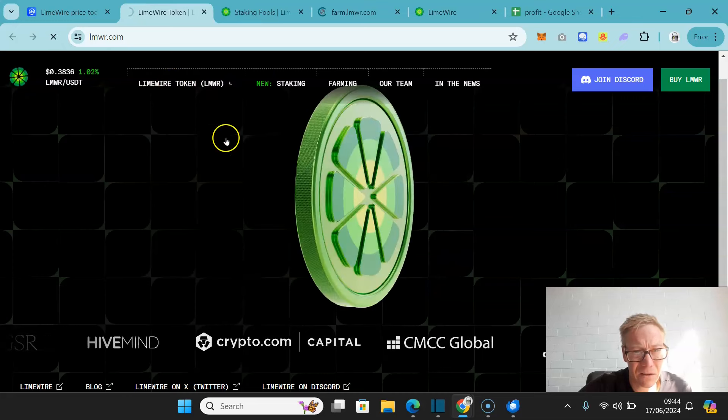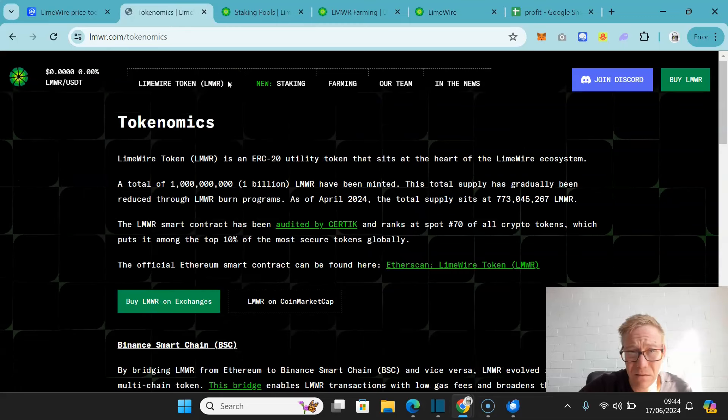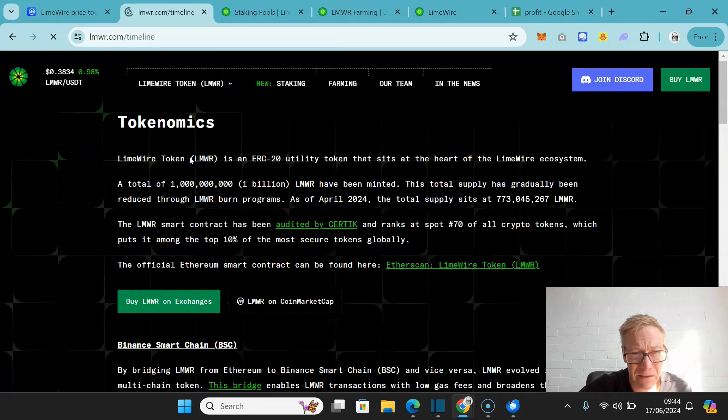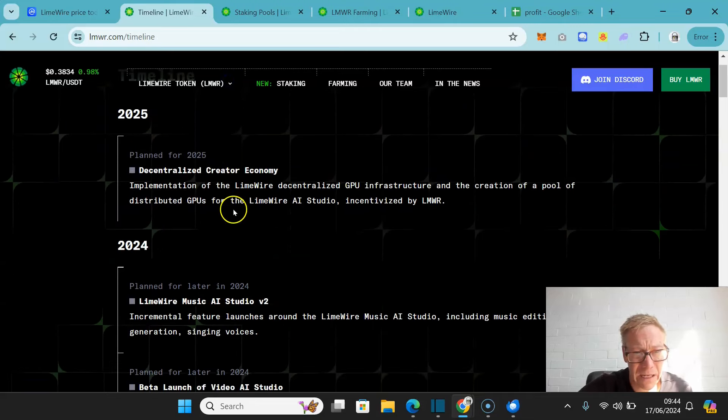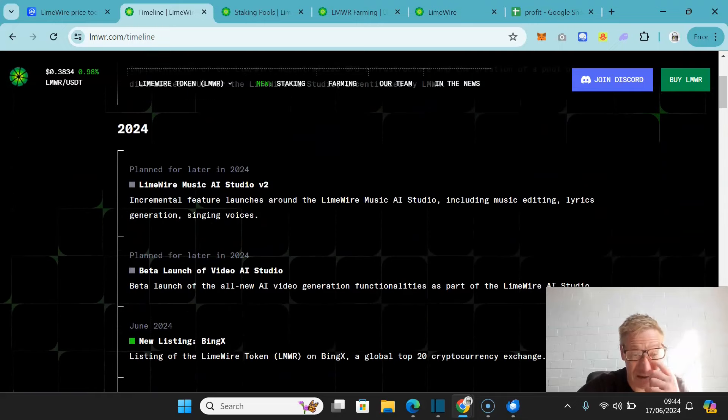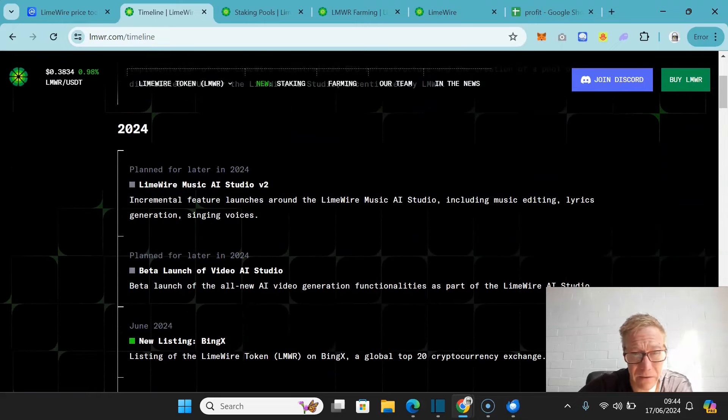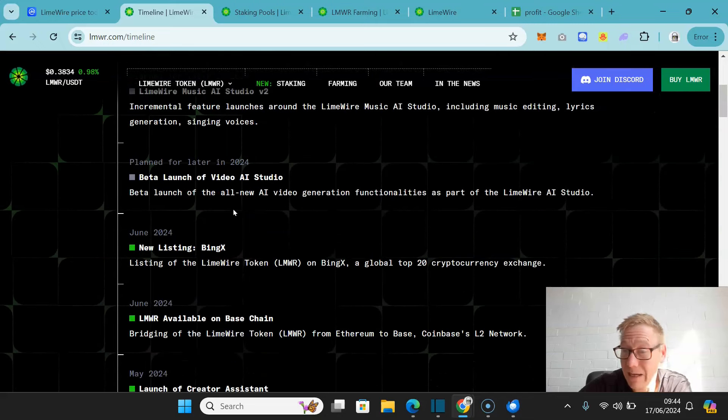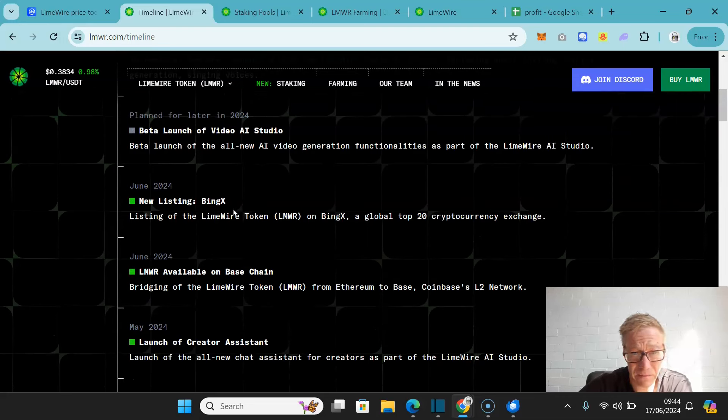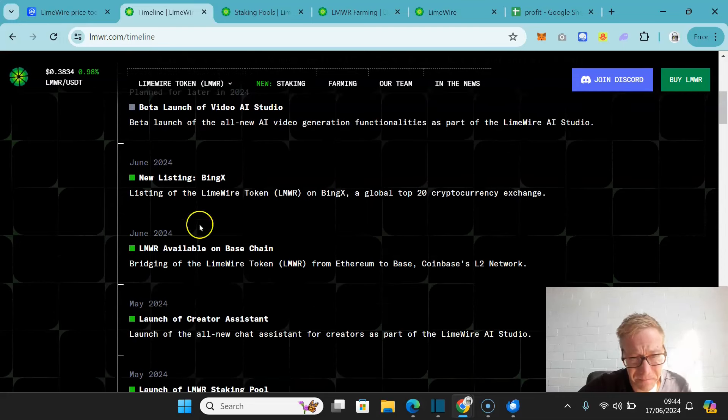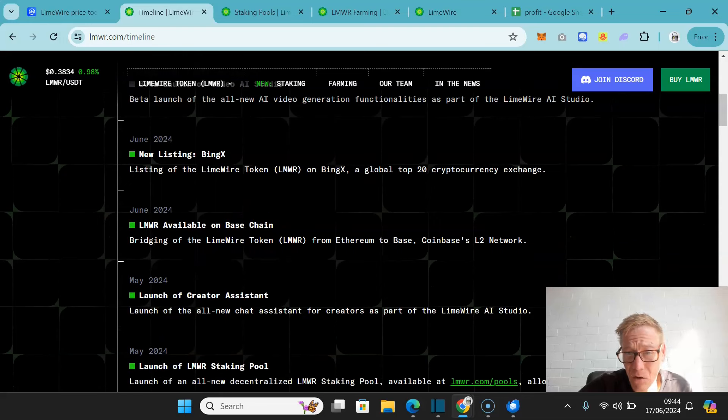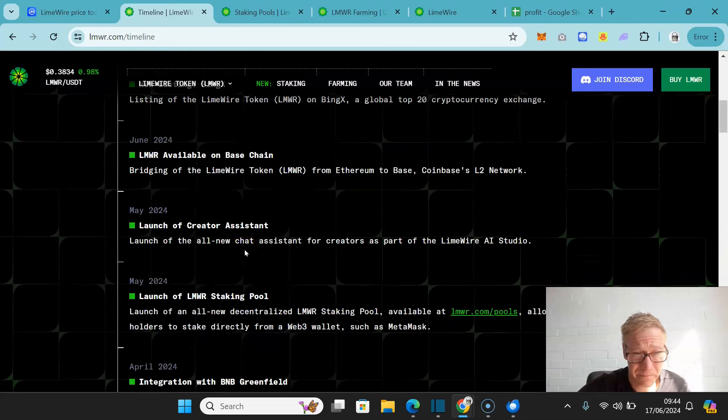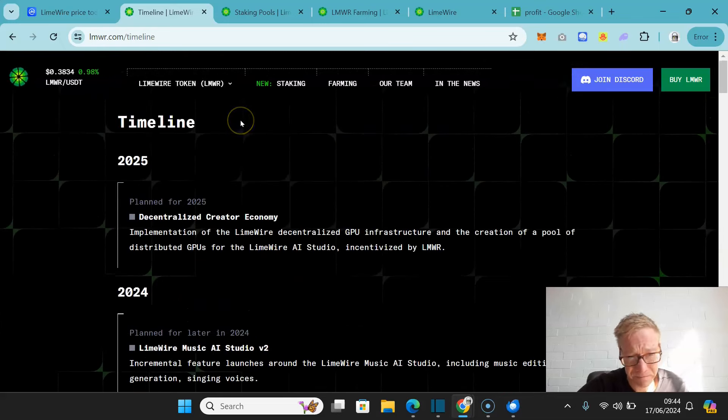If we take a look at tokenomics and maybe LimeWire, timeline will probably be better. So this year, LimeWire Music AI Studio Version 2 should be launched, beta launch of Video AI Studio. They've already been listed on BingX. The token is now available on Coinbase Base, Coinbase's layer 2 network. They've actually done pretty good things.